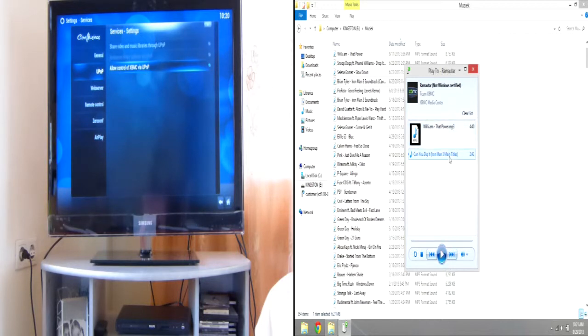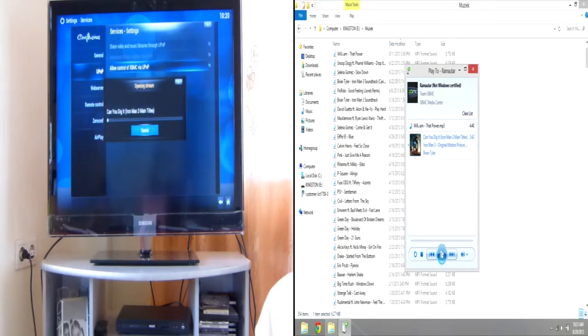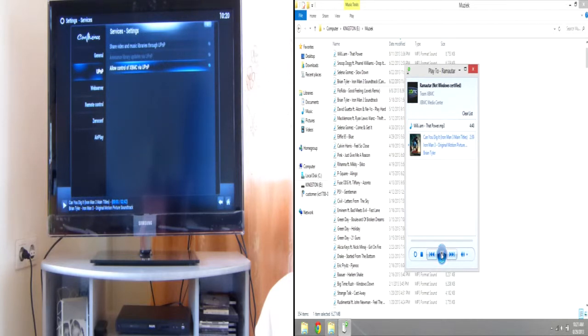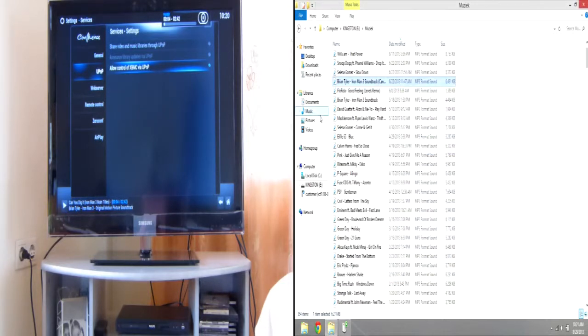So, it's going to try and play it now. There you go. So, there's a little lag between this, and it can even play video files.